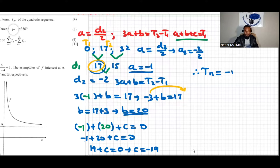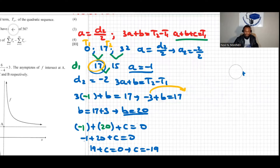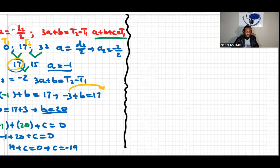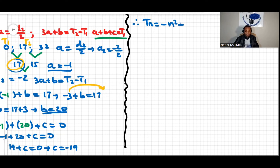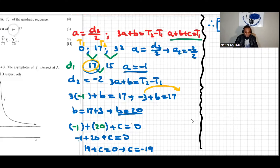Therefore, the general term of the quadratic sequence is tn = negative n² + 20n minus 19. That's the answer for question 3.1.